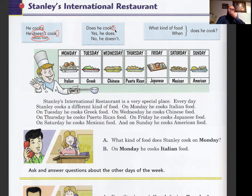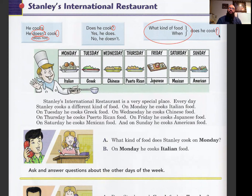Repeat after me: 'He cooks.' 'He doesn't cook.' 'Does he cook?' 'Yes, he does.' 'No, he doesn't.' 'What kind of food does he cook?' 'When does he cook?' Notice when you're asking a question, no 's' — no 's' in third person.